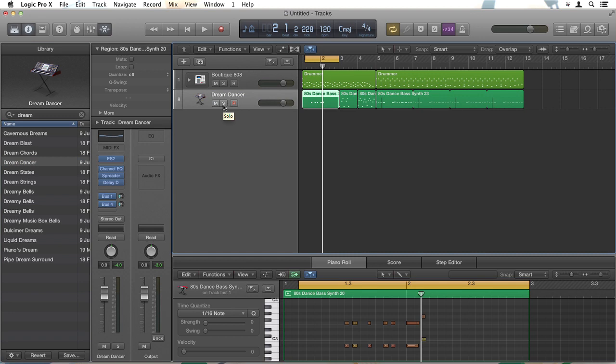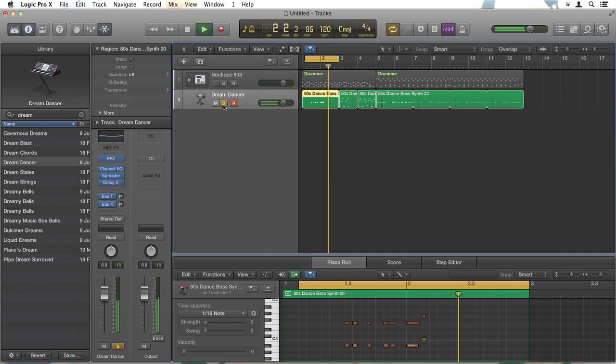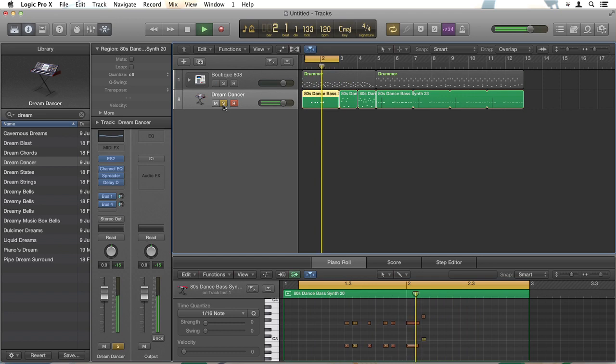You see this S for solo, just hit S and now as I cycle through, I can hear that synth playing. That's more subtle, that's more what I want.